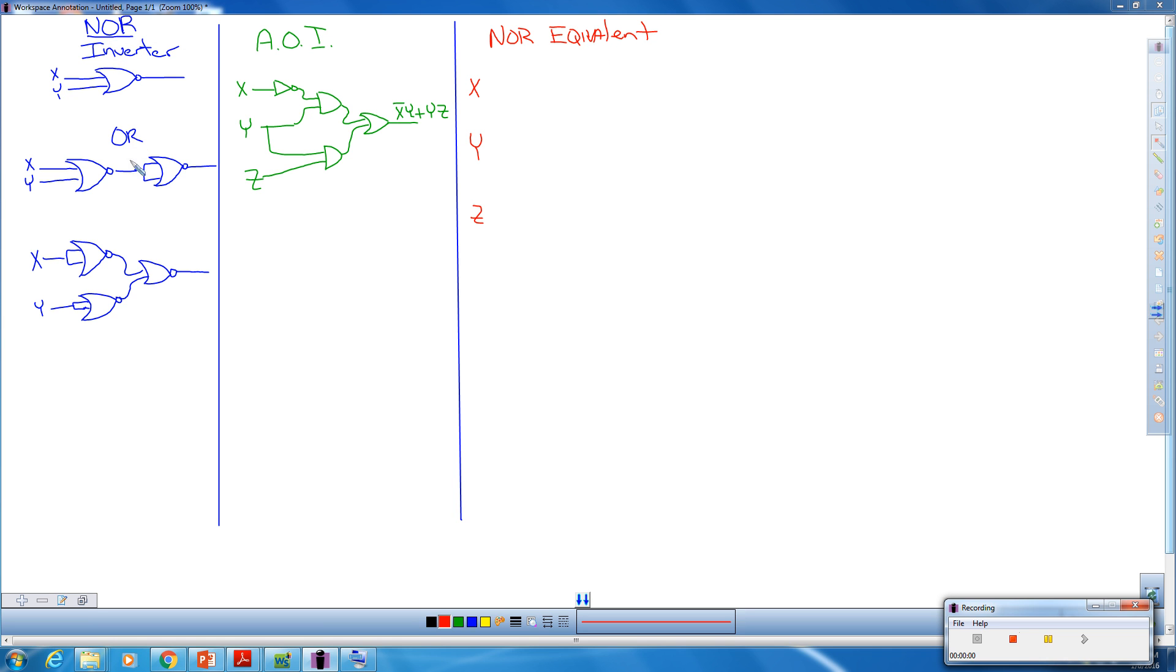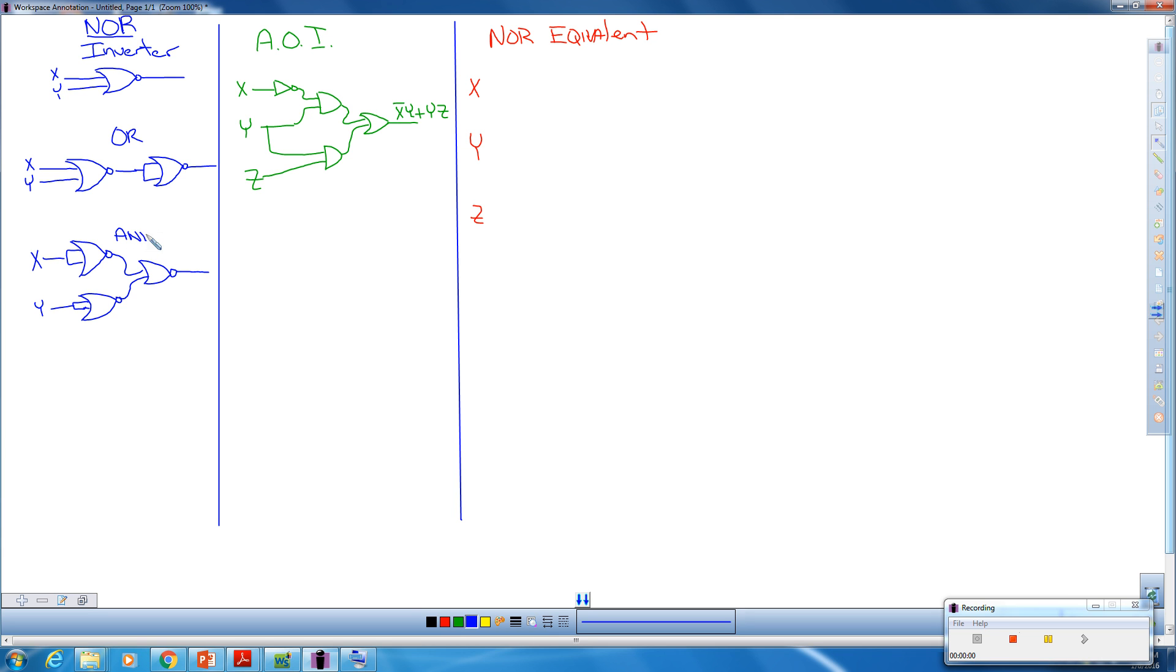Over here on the left-hand side, I have the NOR circuit as an inverter, the NOR equivalent of an OR circuit, and the NOR equivalent of an AND circuit. We're going to take all of these and replace them to their corresponding part over here.